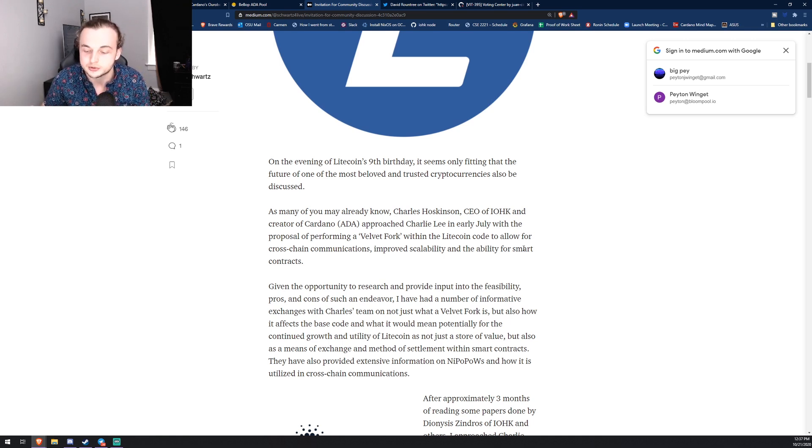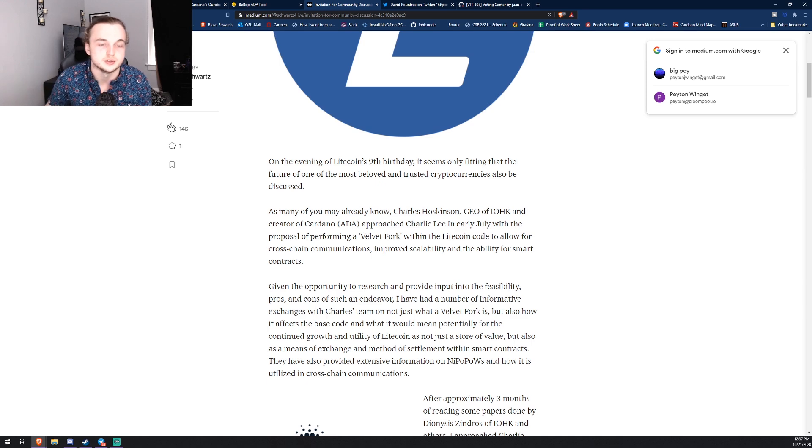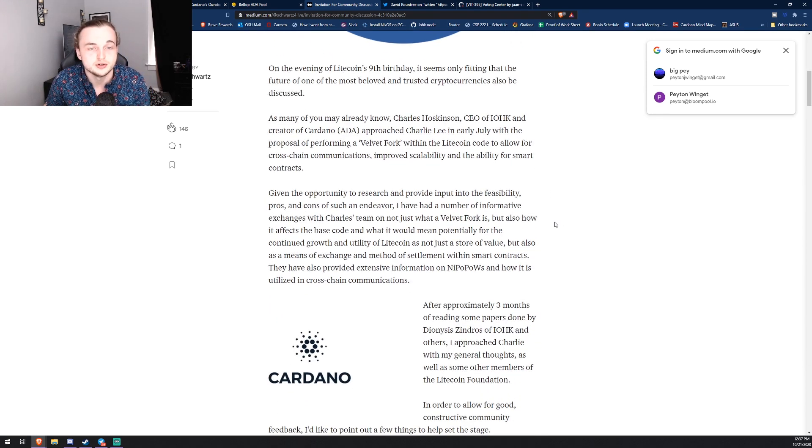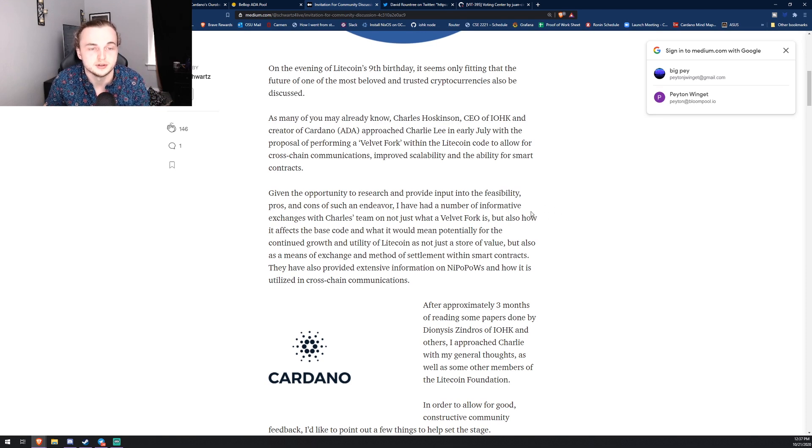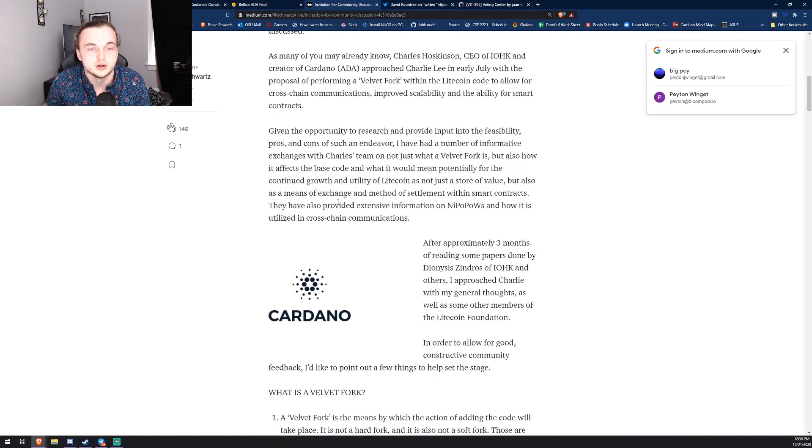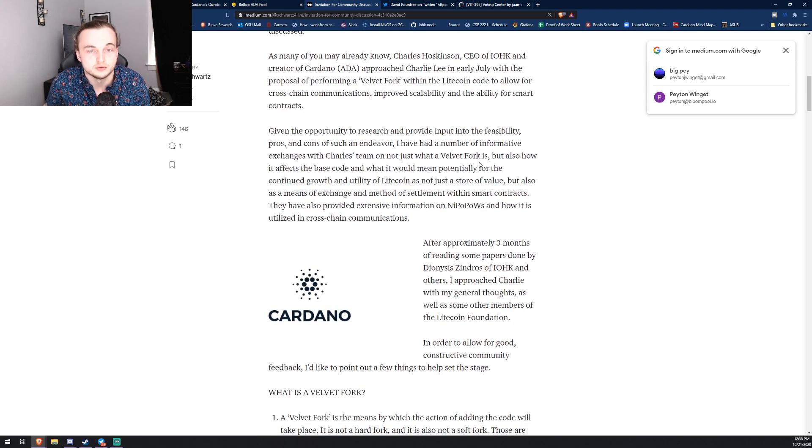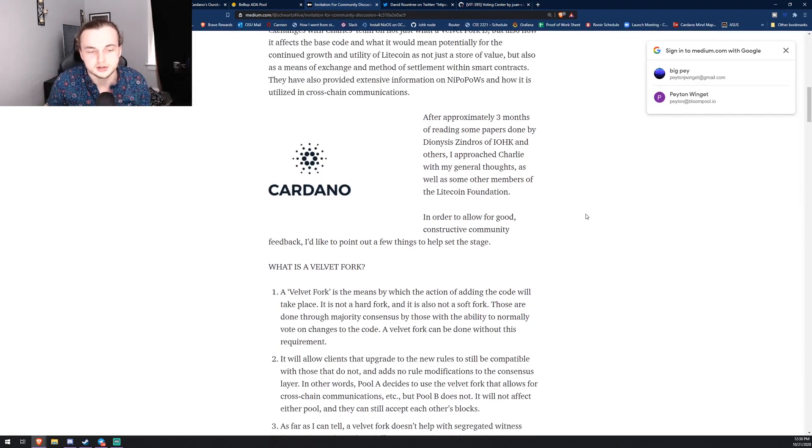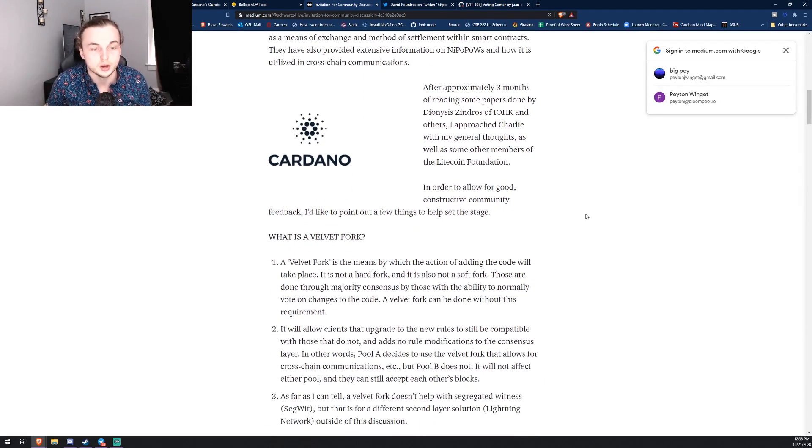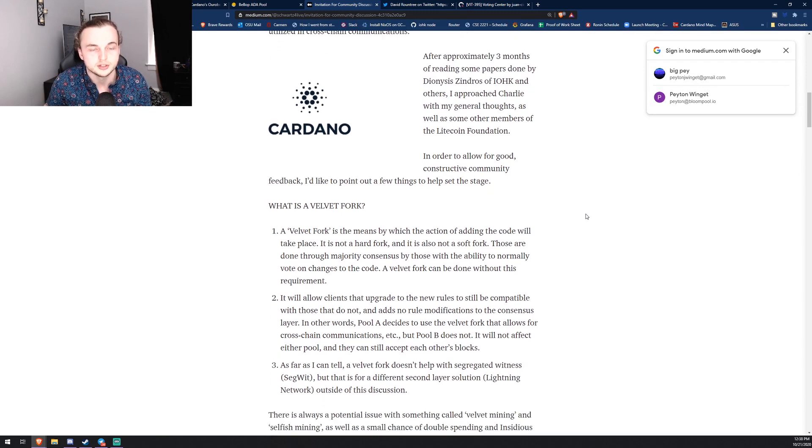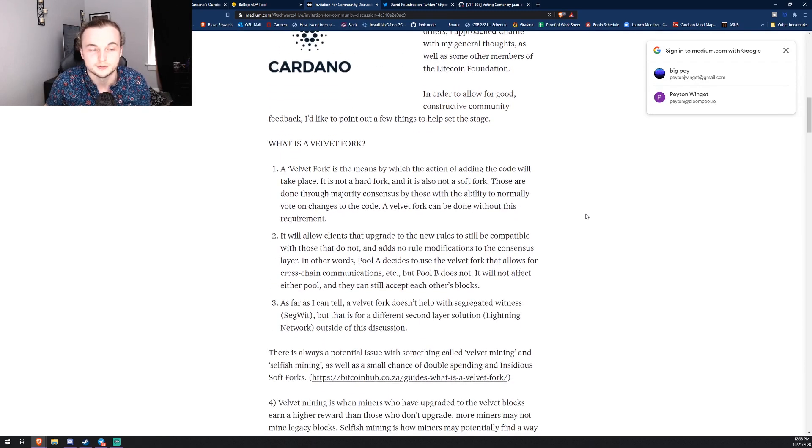Which is pretty cool. I mean, imagine how awesome it's going to be to be able to just trade ADA and Litecoin on the chain. So given the opportunity to research and provide inputs into the feasibility, pros and cons of such an endeavor, I have had a number of informative exchanges with Charles on not just what a velvet fork is, but also how it affects the base code. So I went ahead and read through this, so I'm going to tell you guys essentially what a velvet fork is.